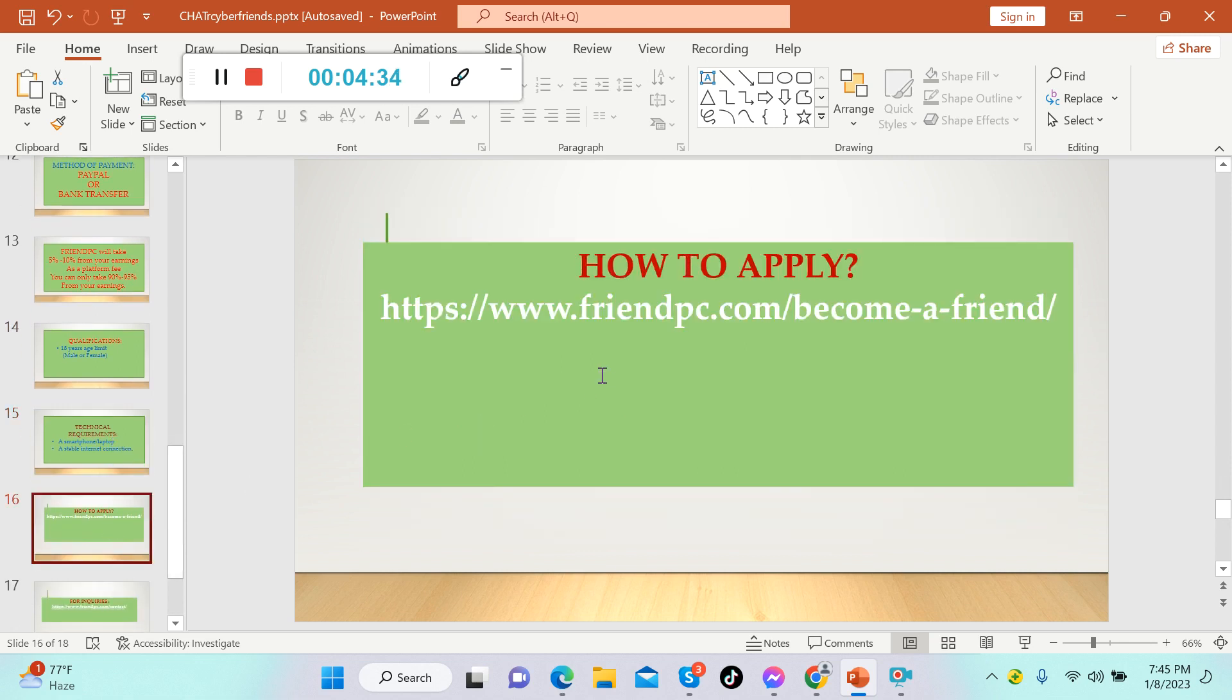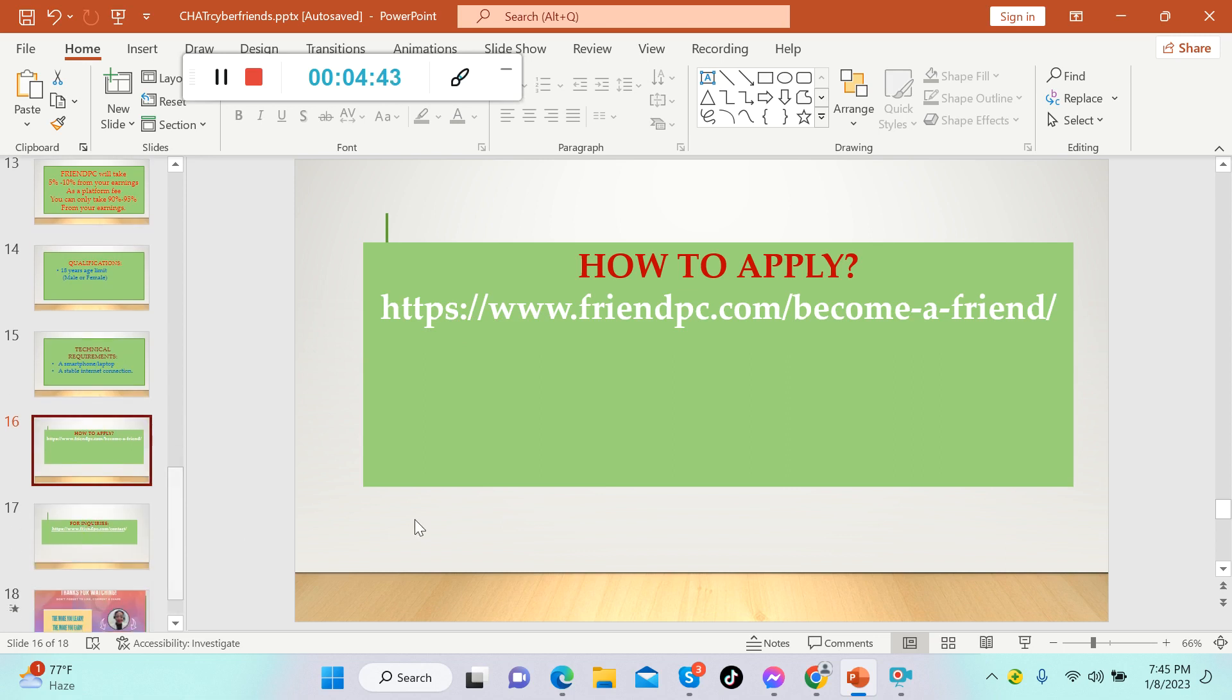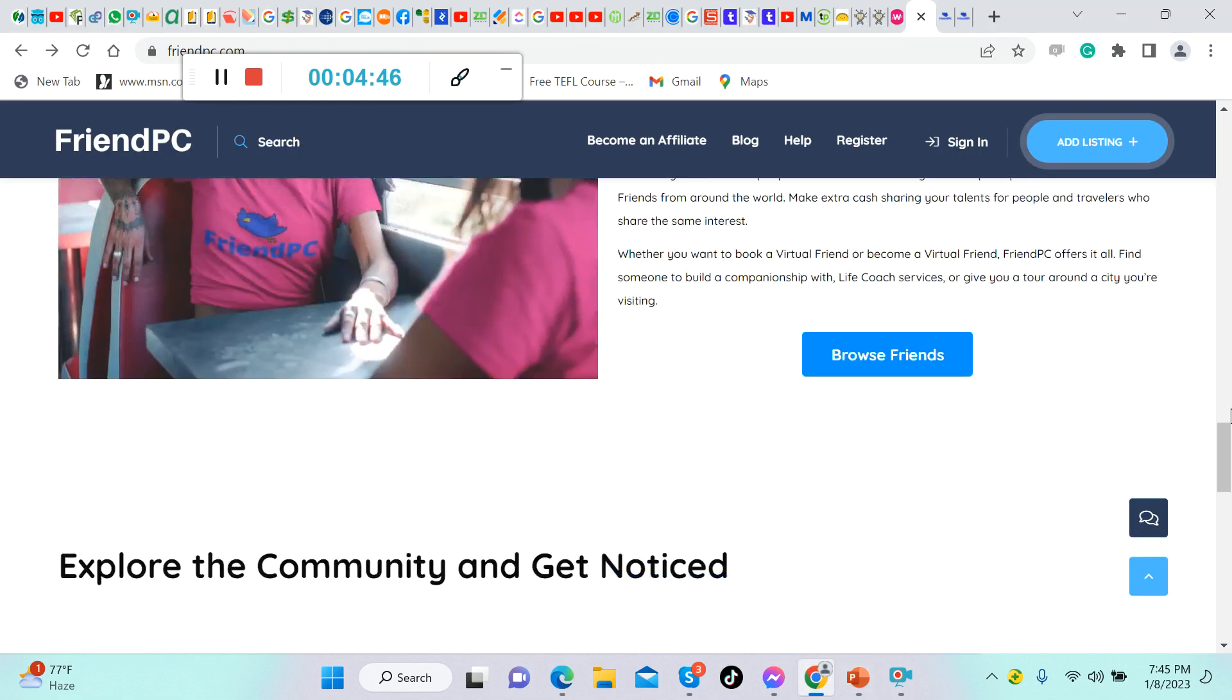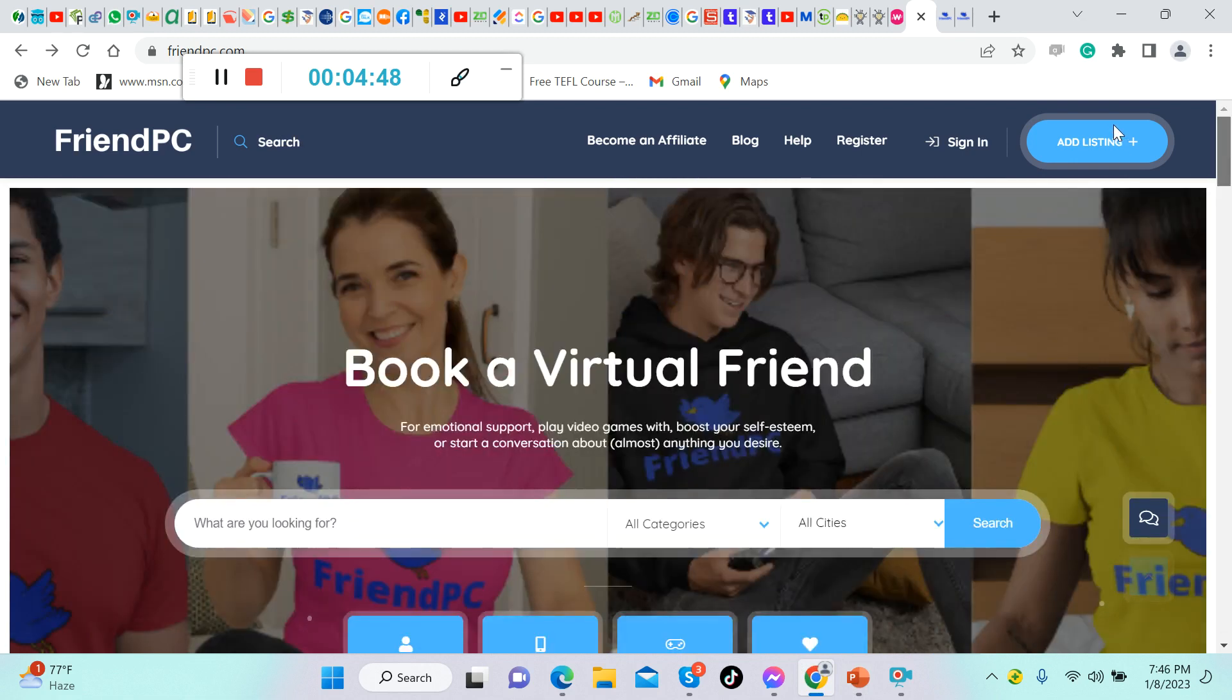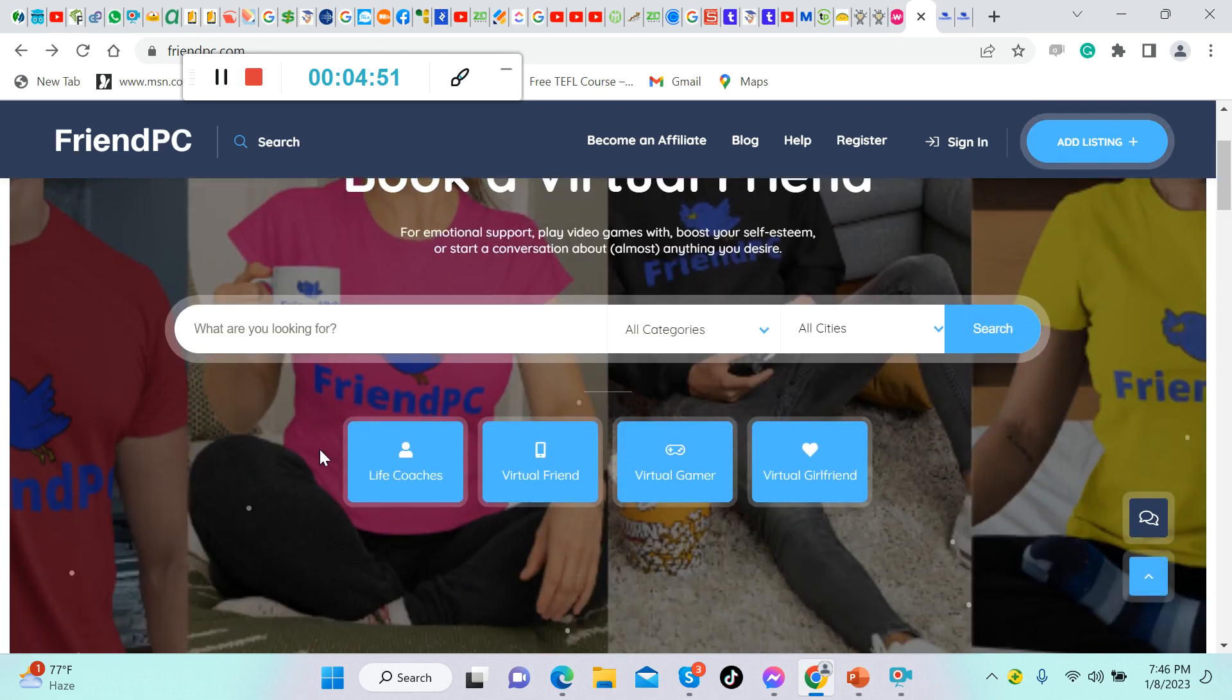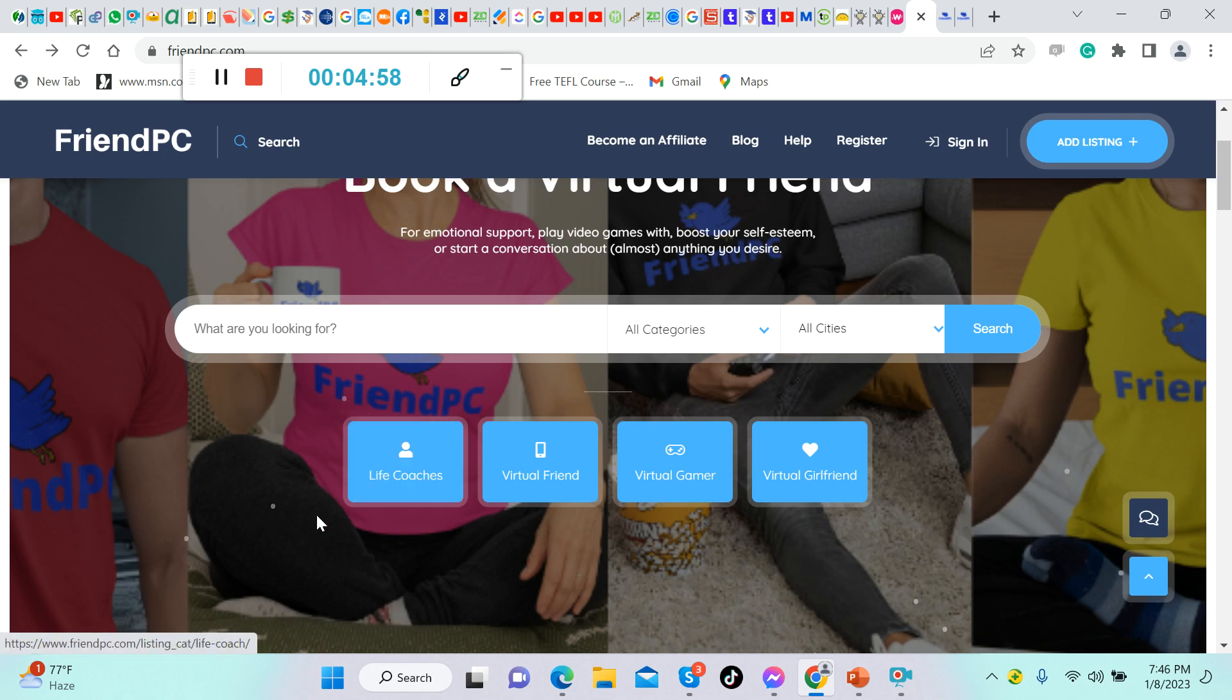How to apply? Let's visit their website. I will put this link in the description below for you to click it easily. Now let's apply, but before that, let me give you a tour of this website. Here is what it looks like. The good thing about this one is you can be a life coach if you want.